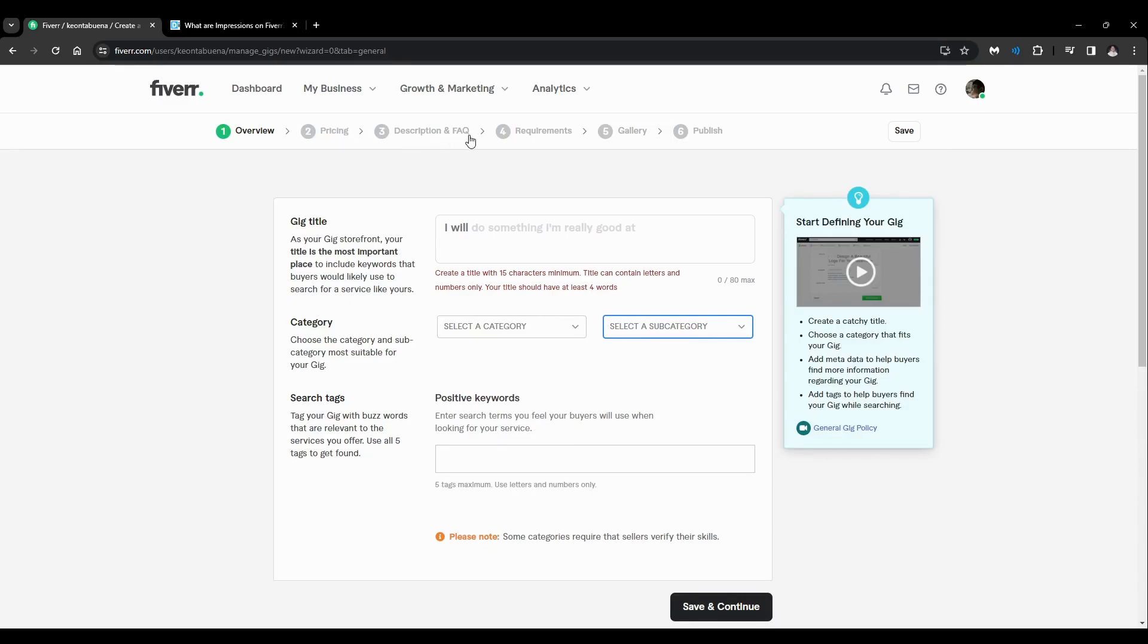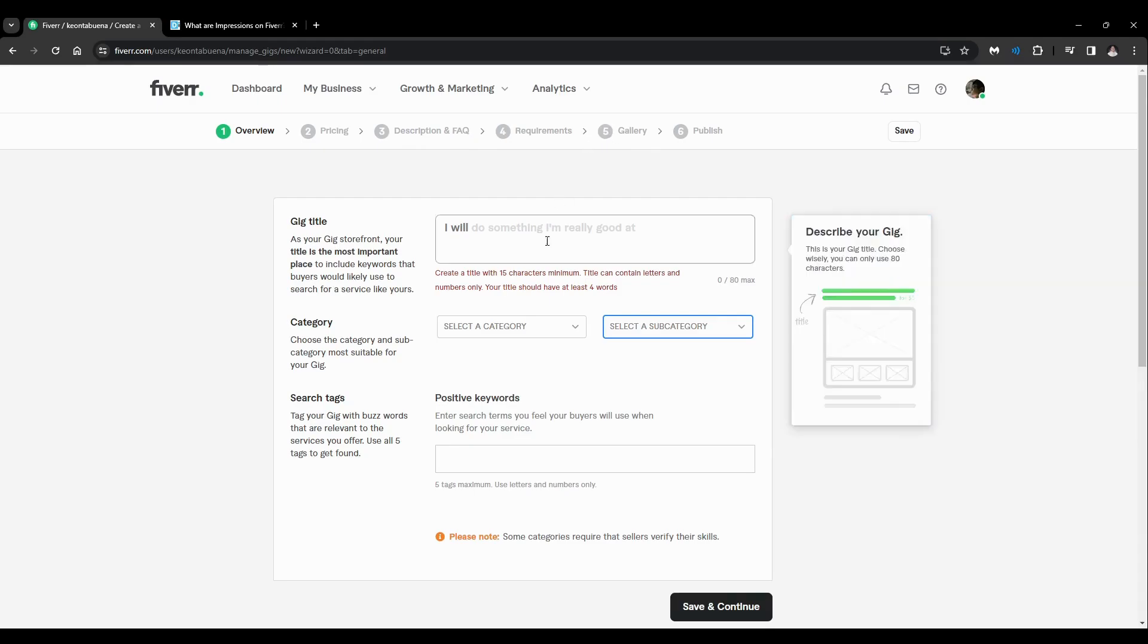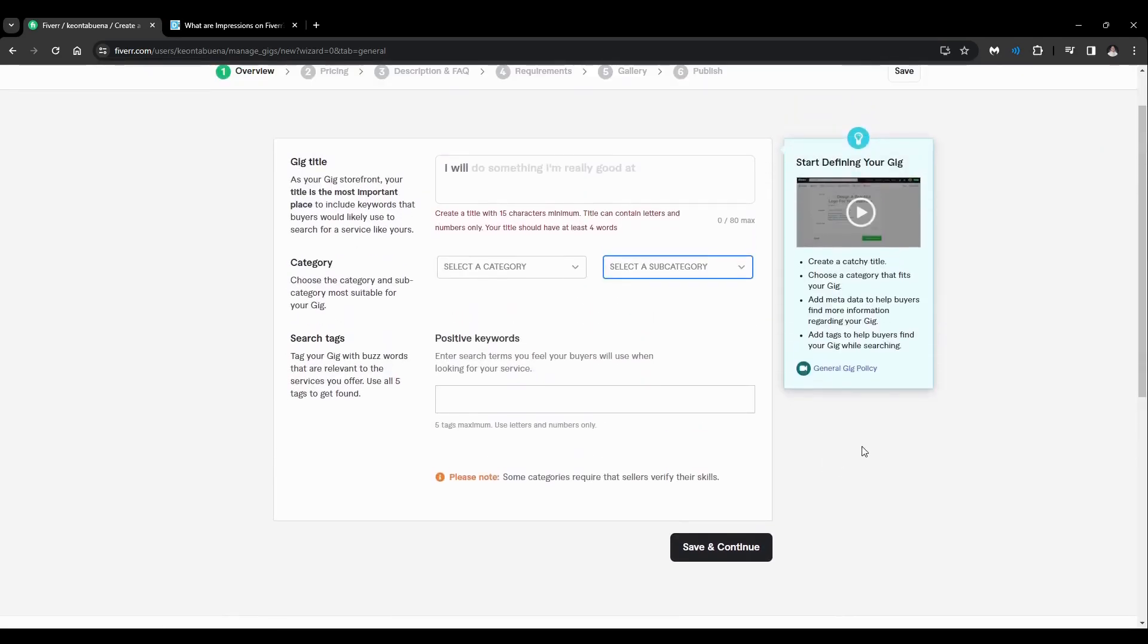...through all these sections until you finally edited what you want. After that, just save and you're good to go.